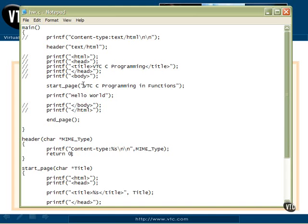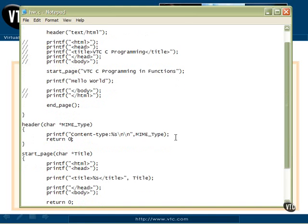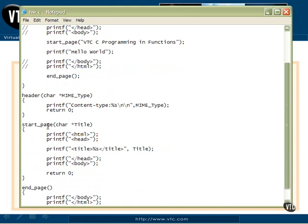So at this point, we'll pass the title into start page, and here it is down here, start page with a character pointer title, and we print the HTML and head, and then the title as a string, and that's our title being passed through, and then the head and body return zero.